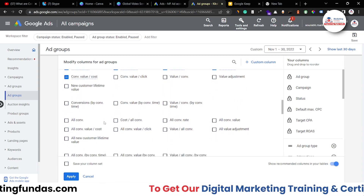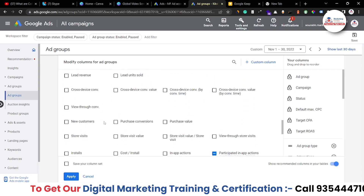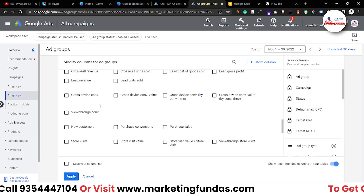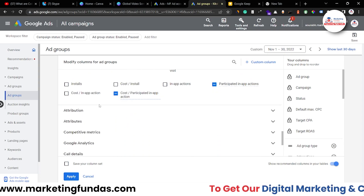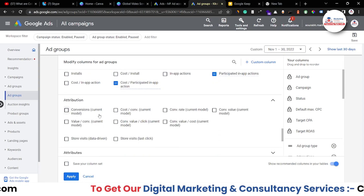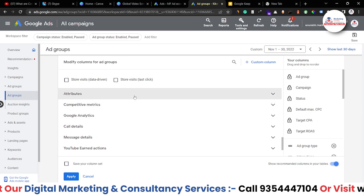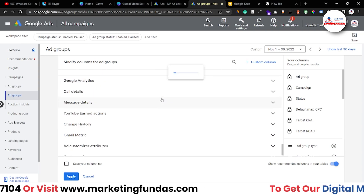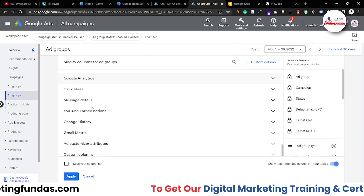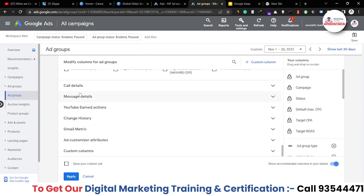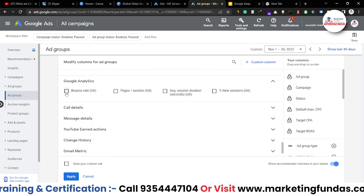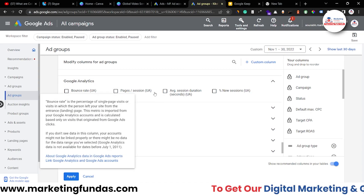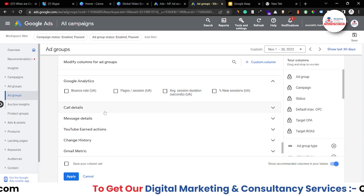We've already talked about conversion options — tons of options are available according to your business niche. Then in attribution and attributes, we also have competitive metrics with some extra options. Google Analytics integration is there too, so if you want to see bounce rate, page sessions, new sessions, and similar analytics data you can add those columns.